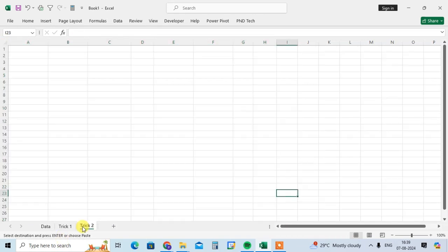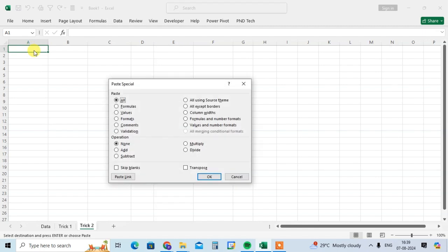Then go to the trick number 2 sheet. Then paste here data. Use the Ctrl+Alt+V, the Paste Special dialog box is open.